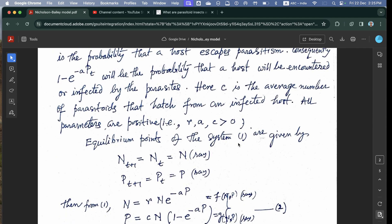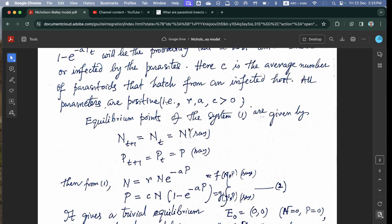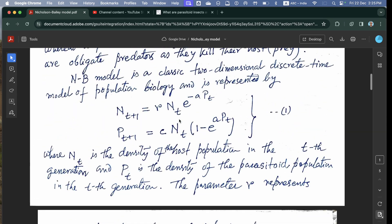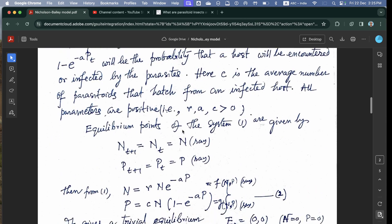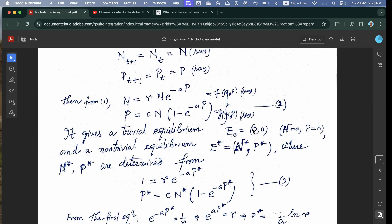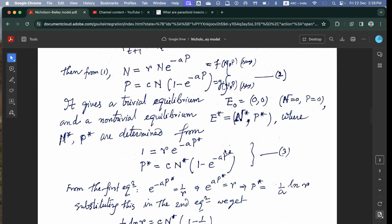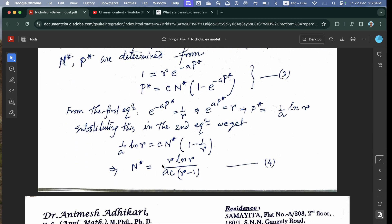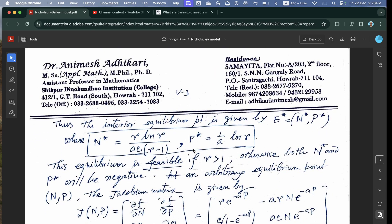The equilibrium points are found by setting N(t+1) = N(t) = N* and P(t+1) = P(t) = P*. Substituting into the system gives a trivial equilibrium E0 = (0, 0) and a non-trivial interior equilibrium E* = (N*, P*). From the first equation we get P* = (1/A)·ln(R), and substituting into the second equation gives N*. The interior equilibrium E* is feasible only if R > 1, since R − 1 > 0 is required; otherwise N* and P* would be negative.